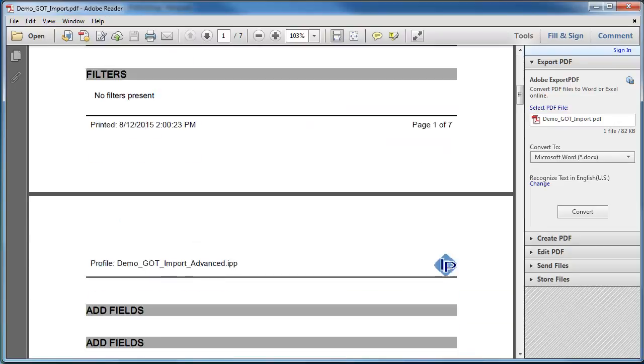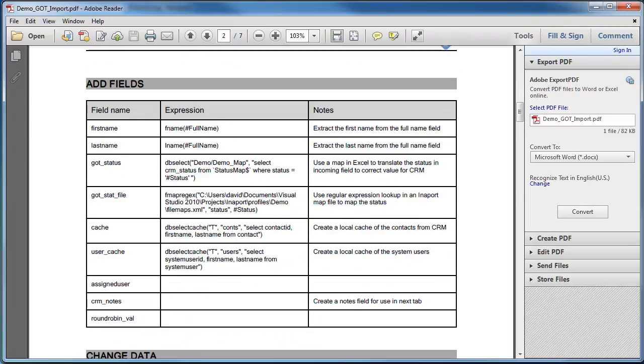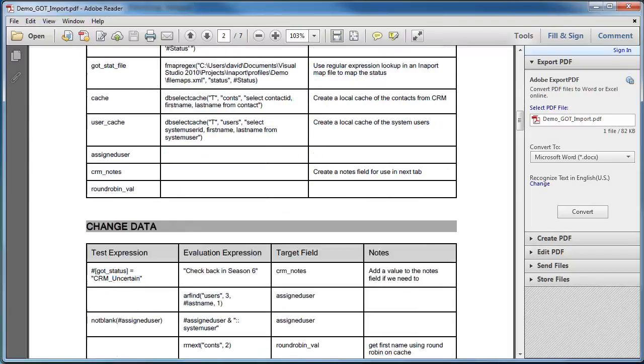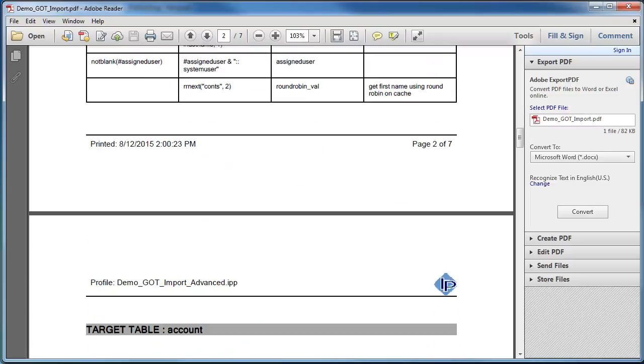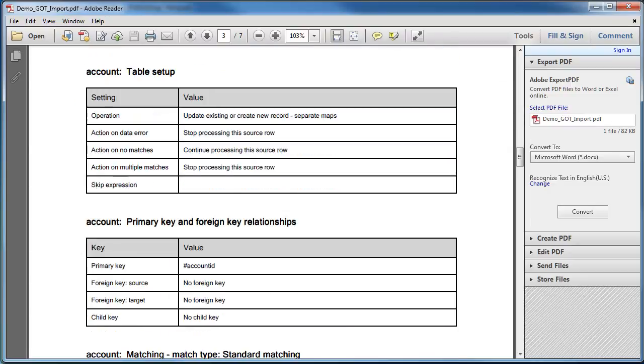This shows us all the expressions that have been built, including any notes that we created in the process of building the profile, gives us all the details of the changed data, and then shows us all the details of the mapping that has been made to the target system.